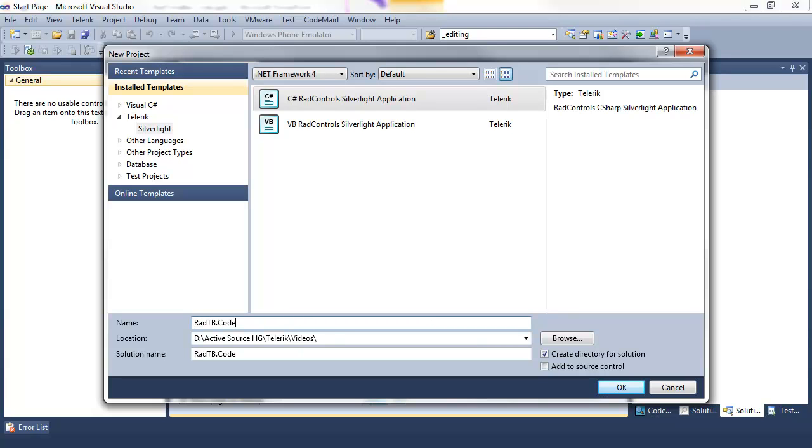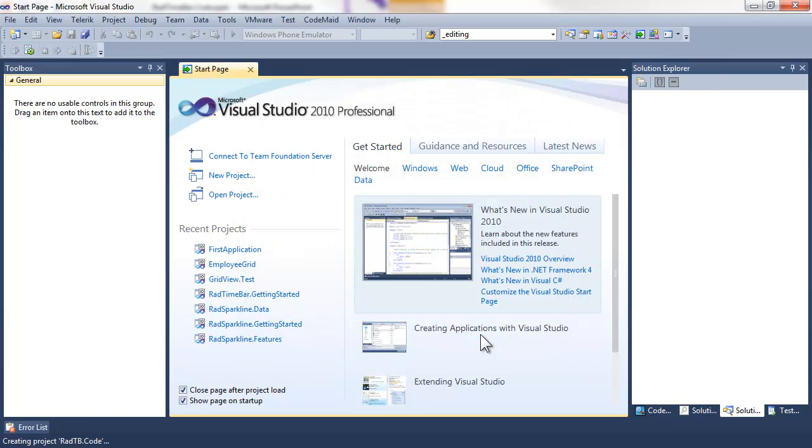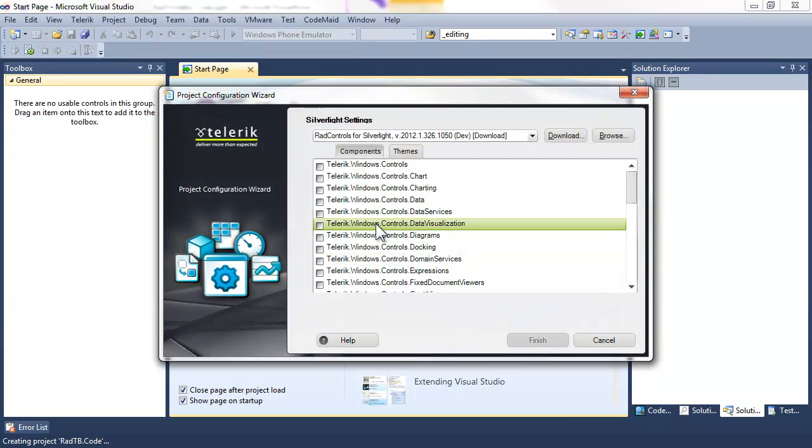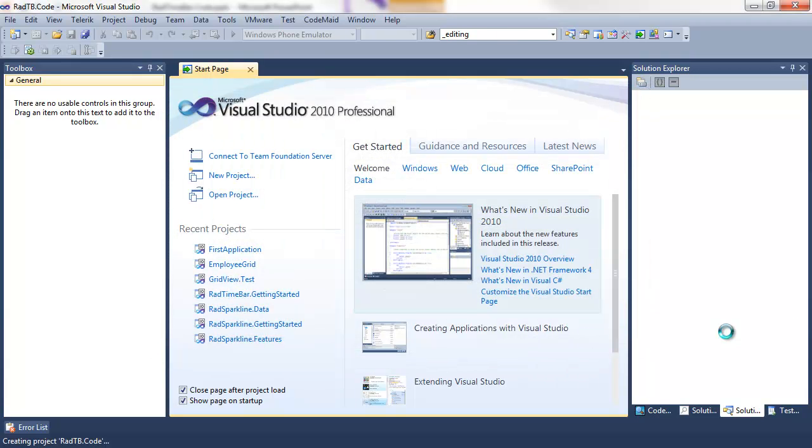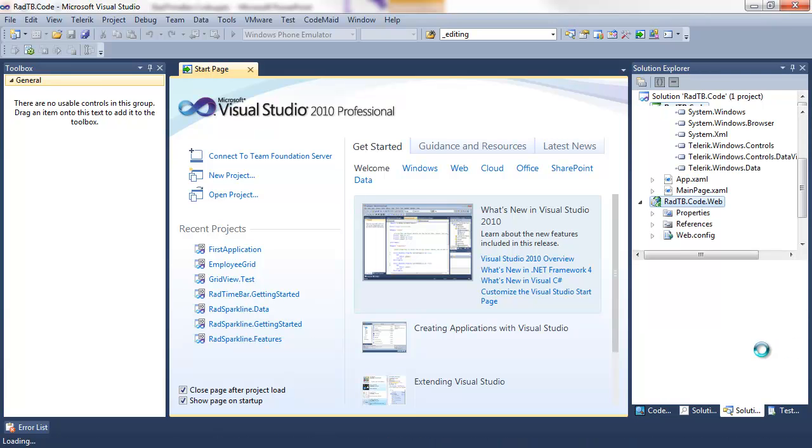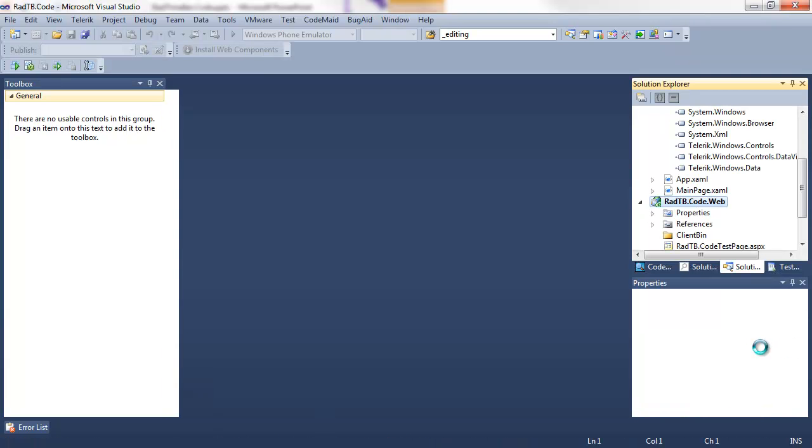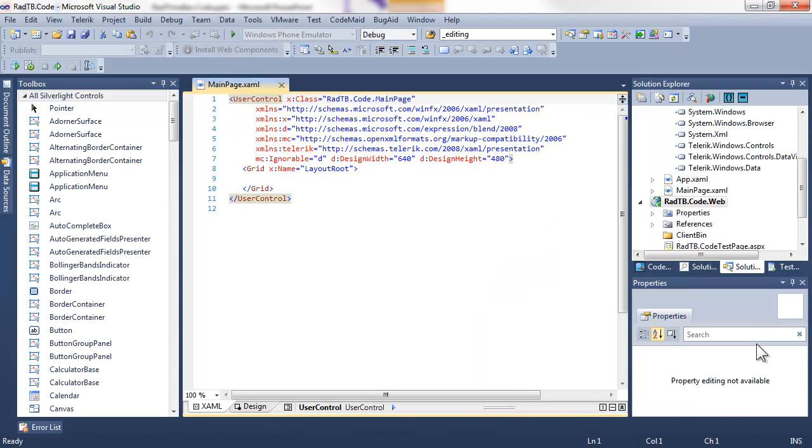We'll name it radtb.code. We'll take that as a Silverlight 5 application. And when the Telerik Project Configuration Wizard comes up, we're going to check data visualization, which will give us the necessary references and all of their dependencies, as you can see in the Solution Explorer on the right.